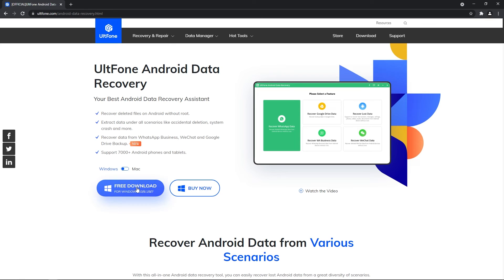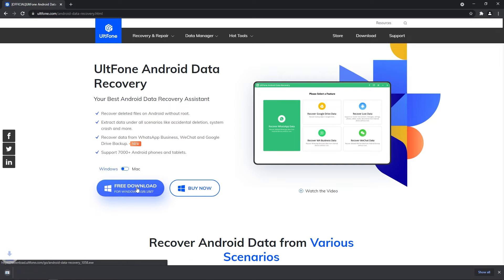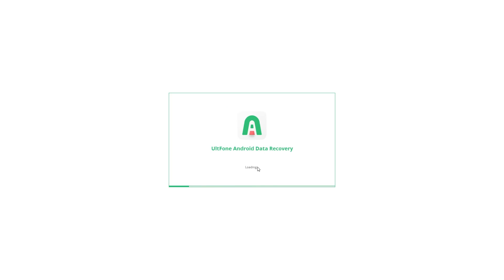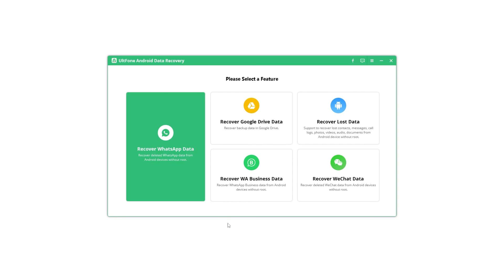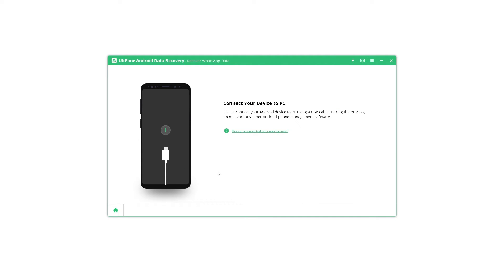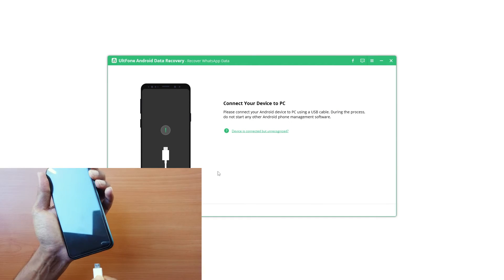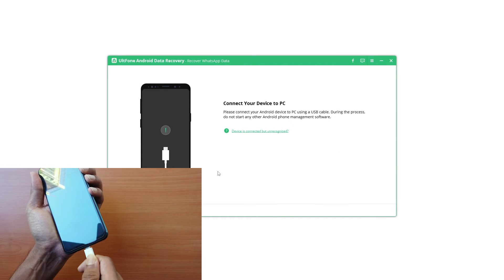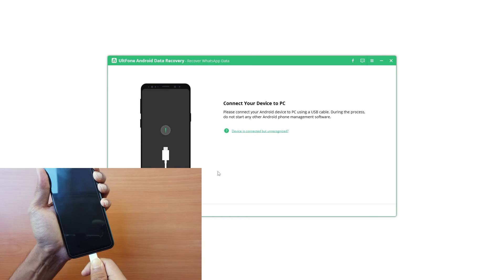Step 1: Download the software from the UltFone official website and install it on your PC or Mac. Step 2: Launch the program and select the recover WhatsApp data option on the main interface. Step 3: Connect your Android phone to the computer.